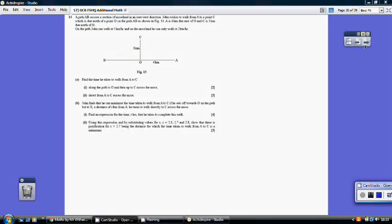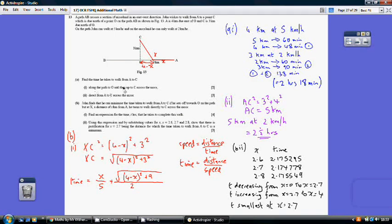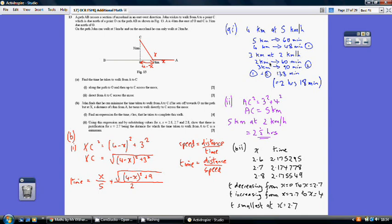Question 13, part A1. John goes along the path to O then up to C across the moor. Along the path to O is 4 kilometres at 5 km/h — that's 5 km in 60 minutes, so 4 km takes 48 minutes. From O to C is 3 kilometres across the moor at 2 km/h, so 3 km takes 90 minutes. Total time from A to C via O is 48 + 90 = 138 minutes, or 2 hours 18 minutes.